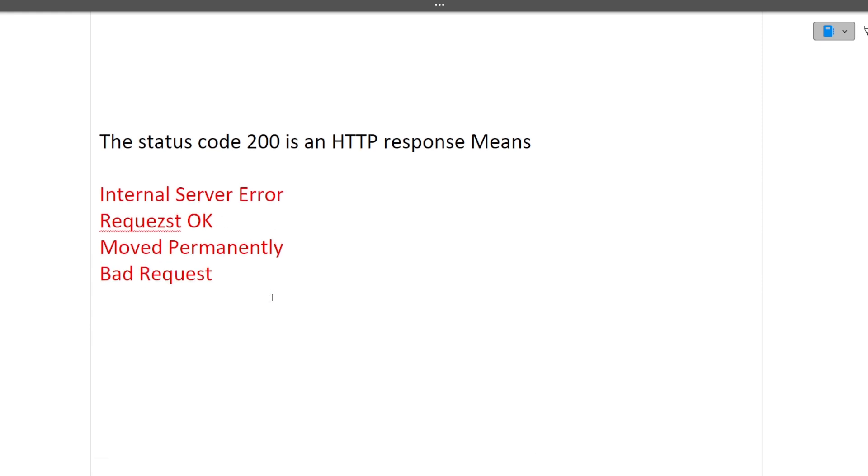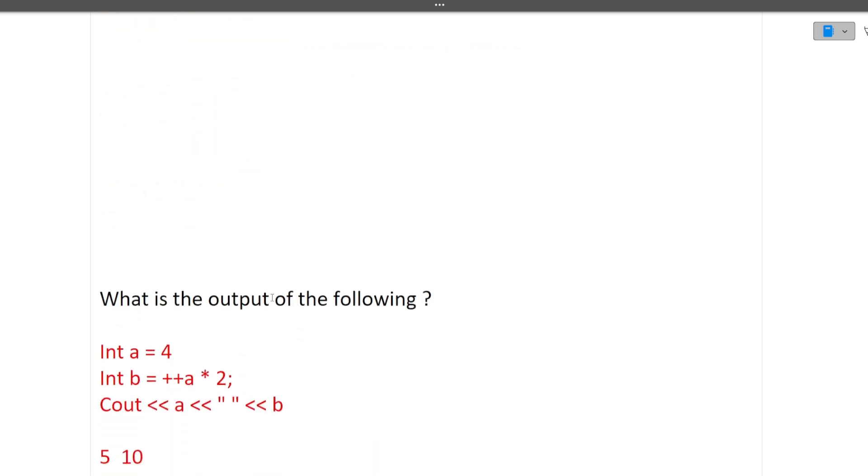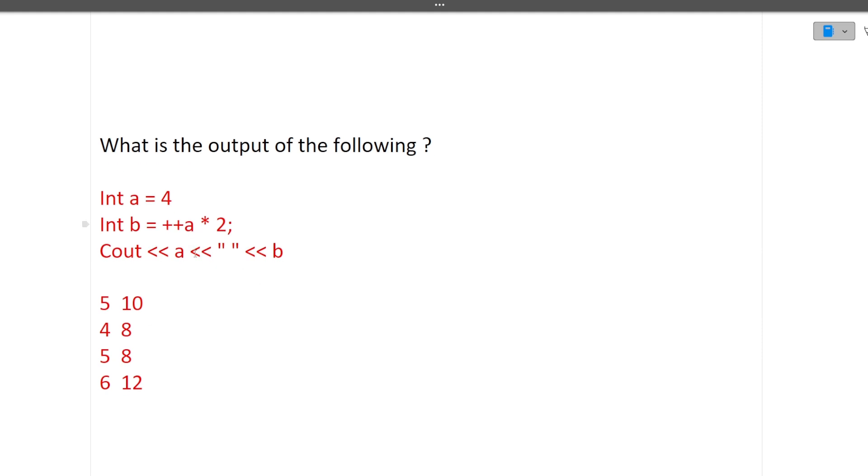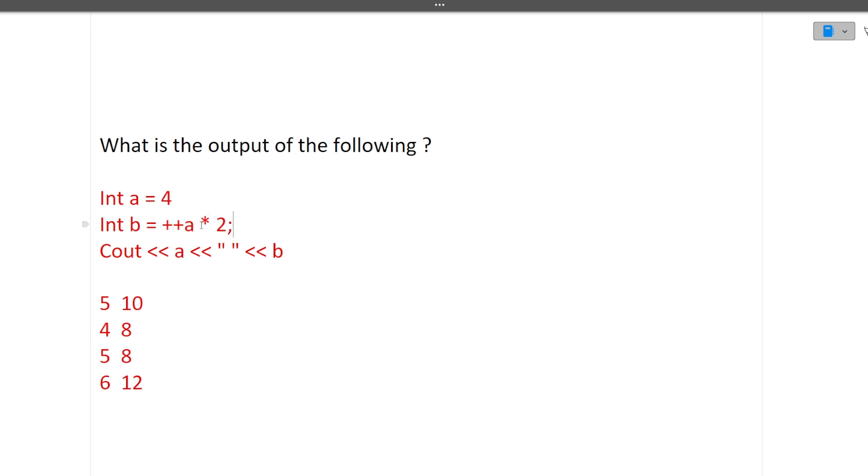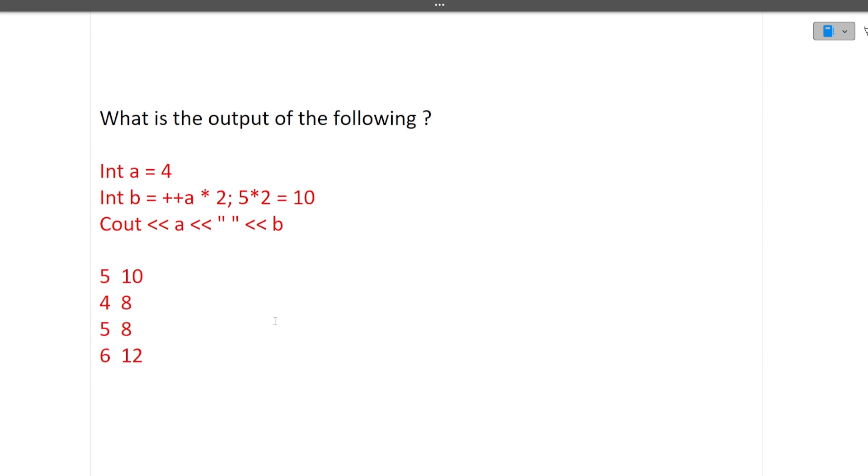Next question is what is the output of the following? For this you should know pre increment operator and post increment operator very in detail. So a is 4, then we are calculating b. For calculating b we are first doing pre increment of a into 2. So pre increment of a it will become 5, 5 into 2 becomes 10, so it means that b is 10. Now what is a? We are doing pre increment of a so a value will also increase, so a will become 4 plus 1 equals 5. So answer is 5 and 10.